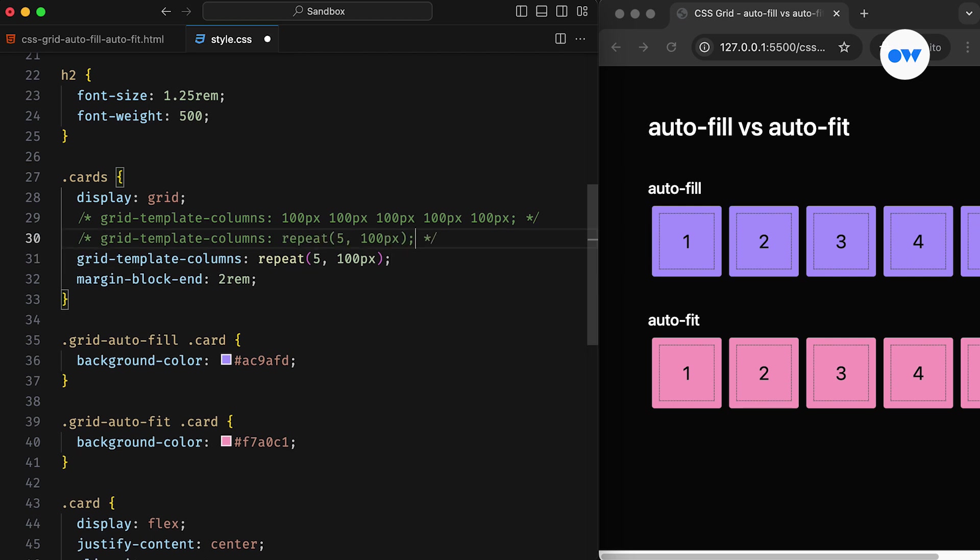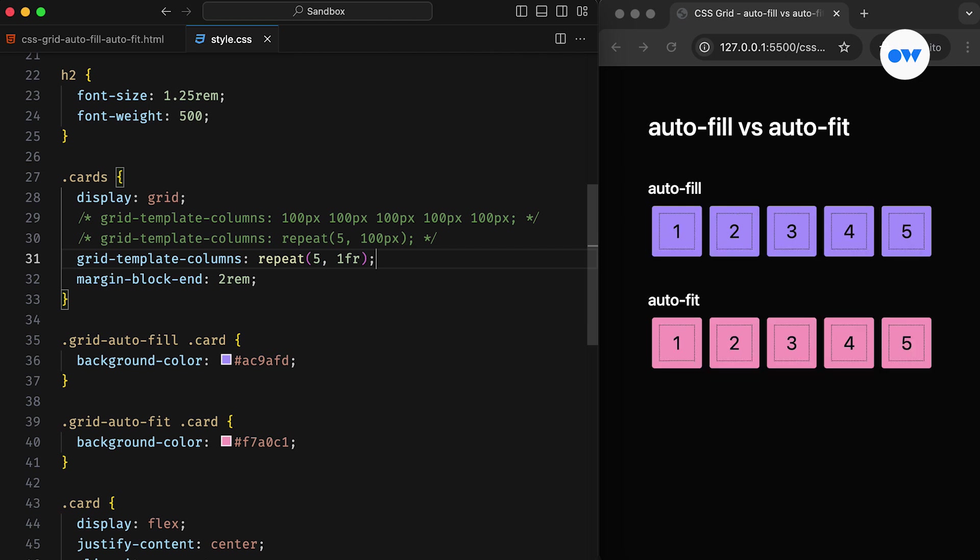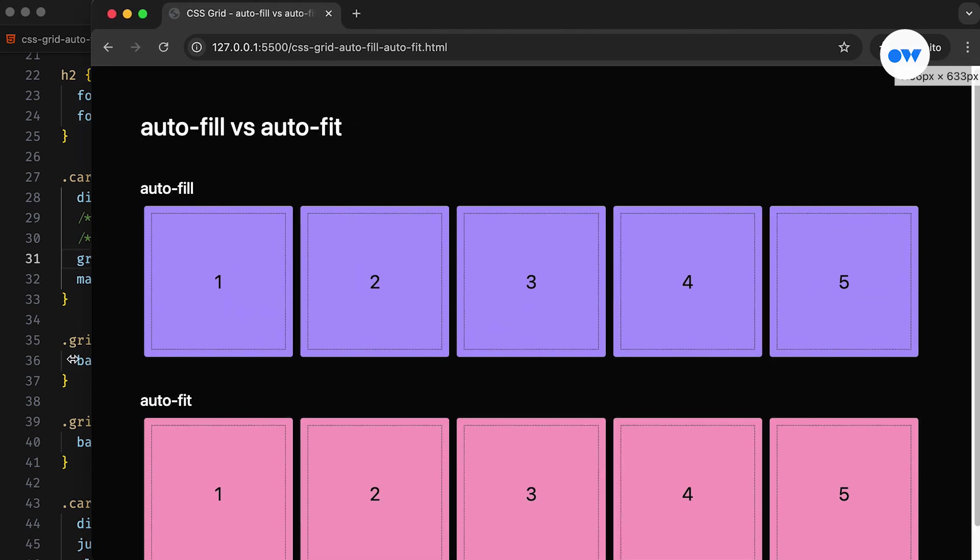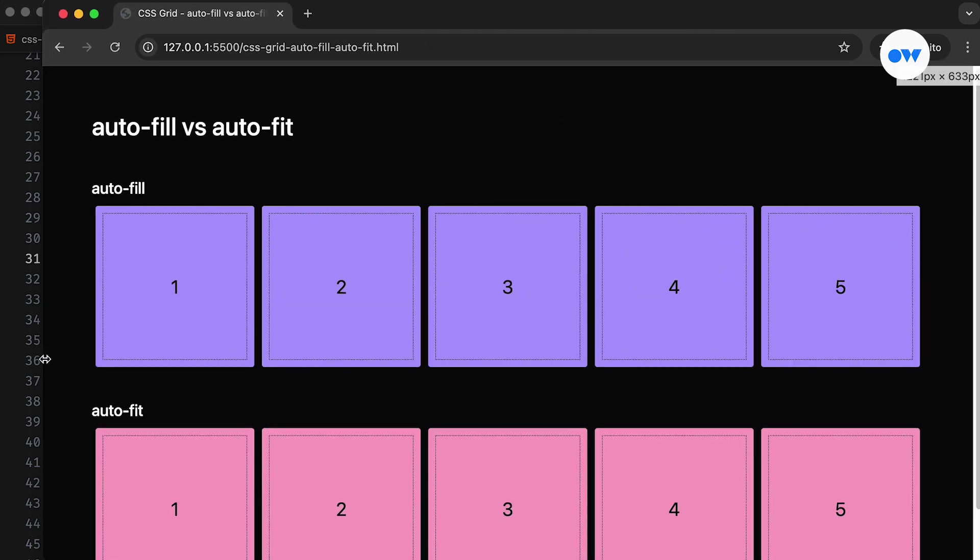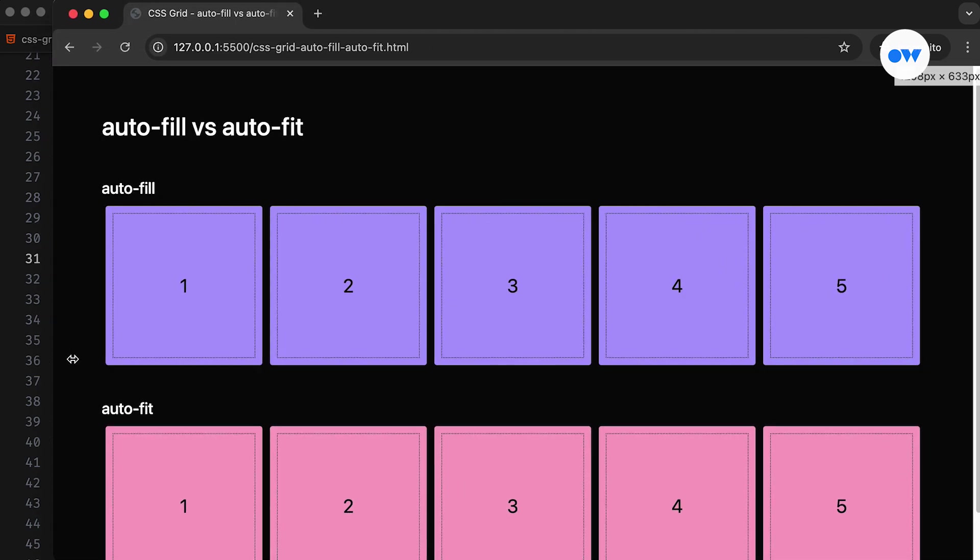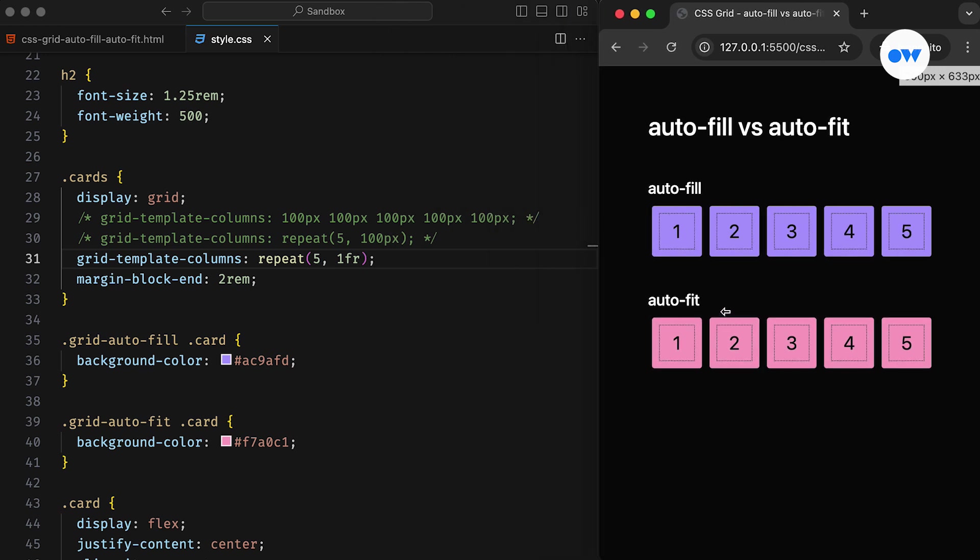The next thing we can do is replace the 100 pixels width with 1 FR. This solves the overflow issue and removes the scroll bar, but the cards become too small. It can be hard to read the content on smaller devices, while on large screens, the cards look oversized because they don't have any maximum limit.